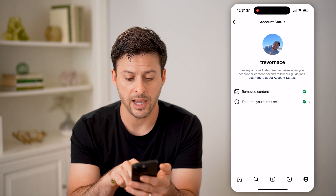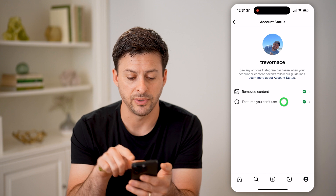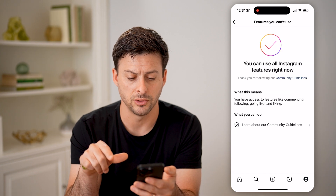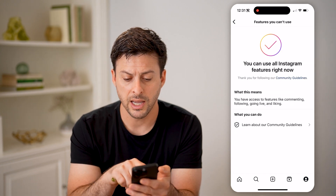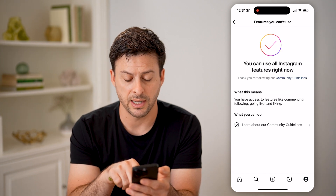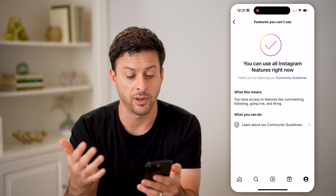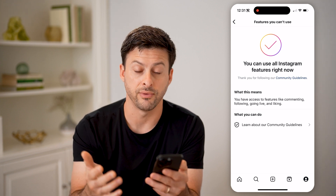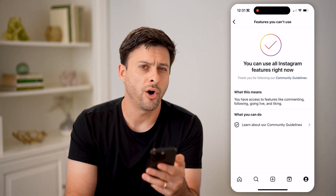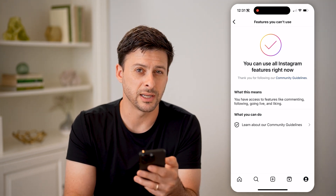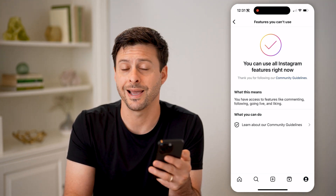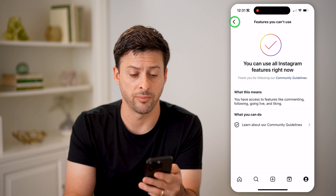Let's go back and tap on features you can't use. Again, it says I have access to features like commenting, following, going live, and liking. All of these are indications that I have not been shadow banned.